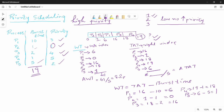Now check how many columns match. Waiting time is 6 seconds — here it is 6 seconds. Waiting time for P2 is 0 seconds — here it is 0. P3 is 16, here it is 16. P4 is 18, here it is 18. P5 is 1, here it is 1. The values match.